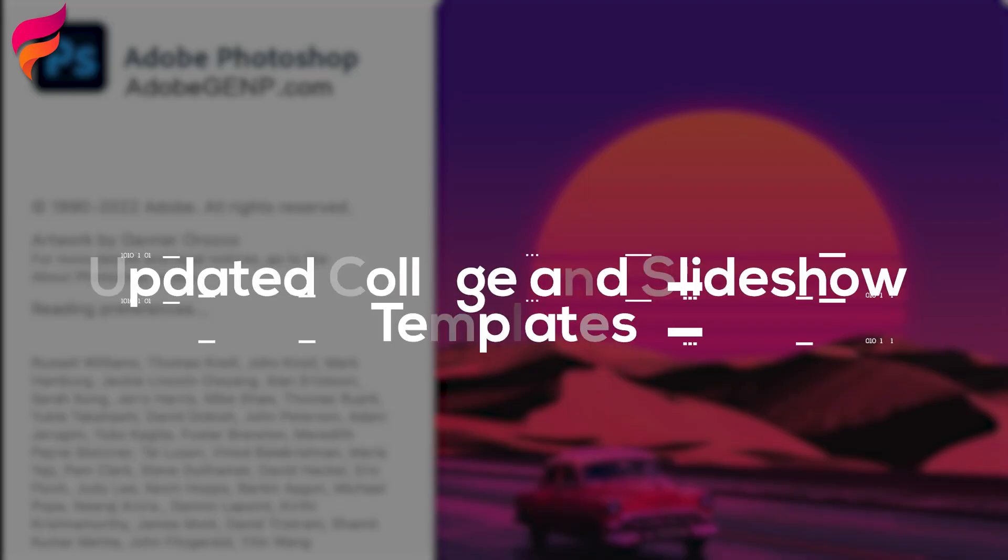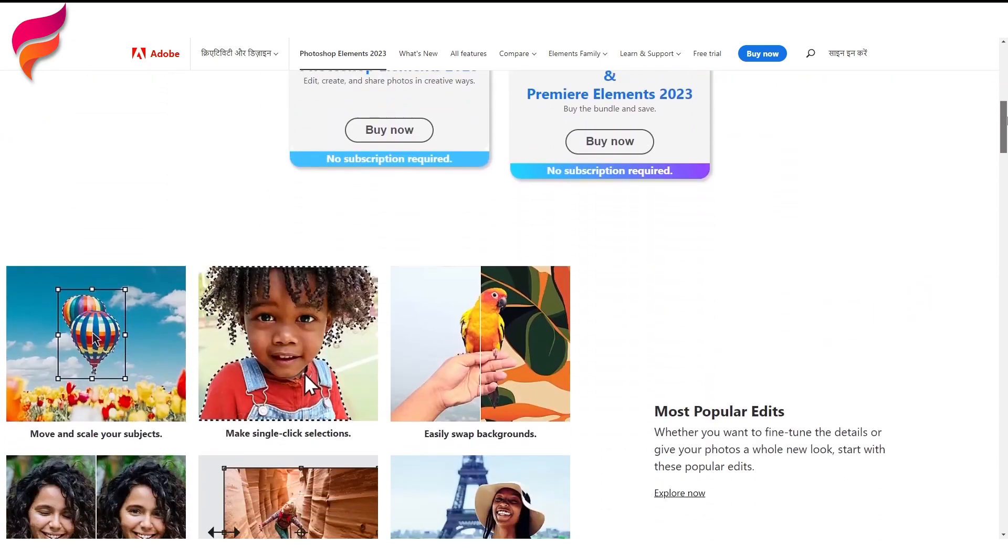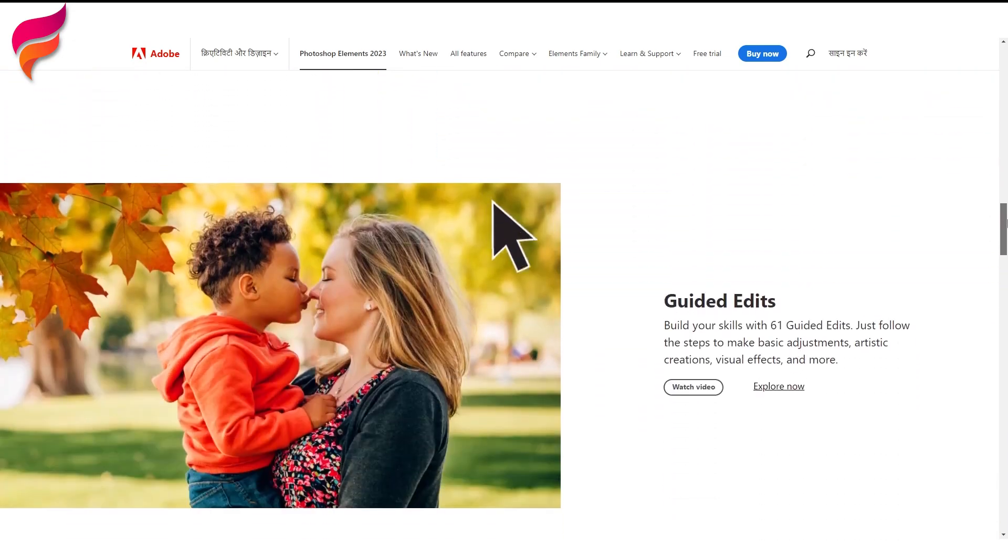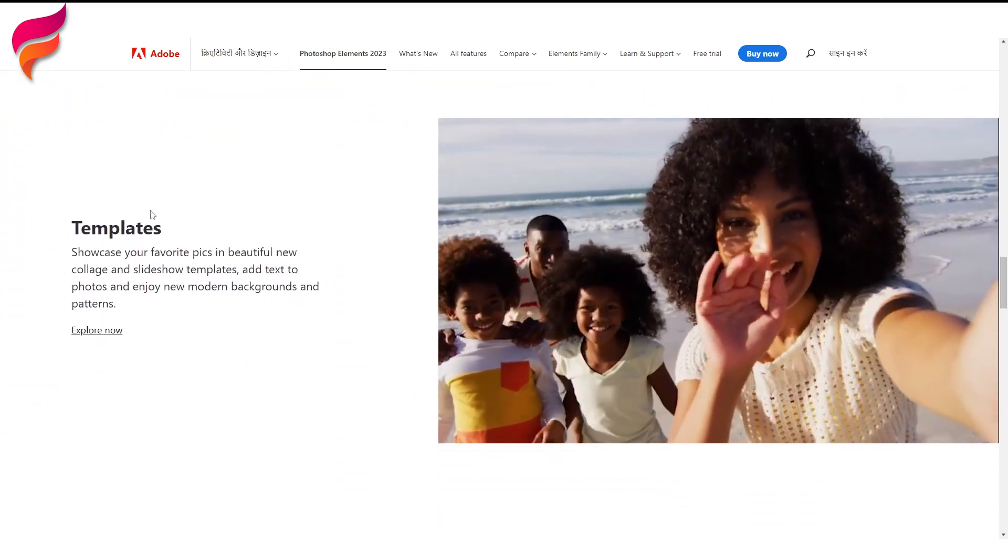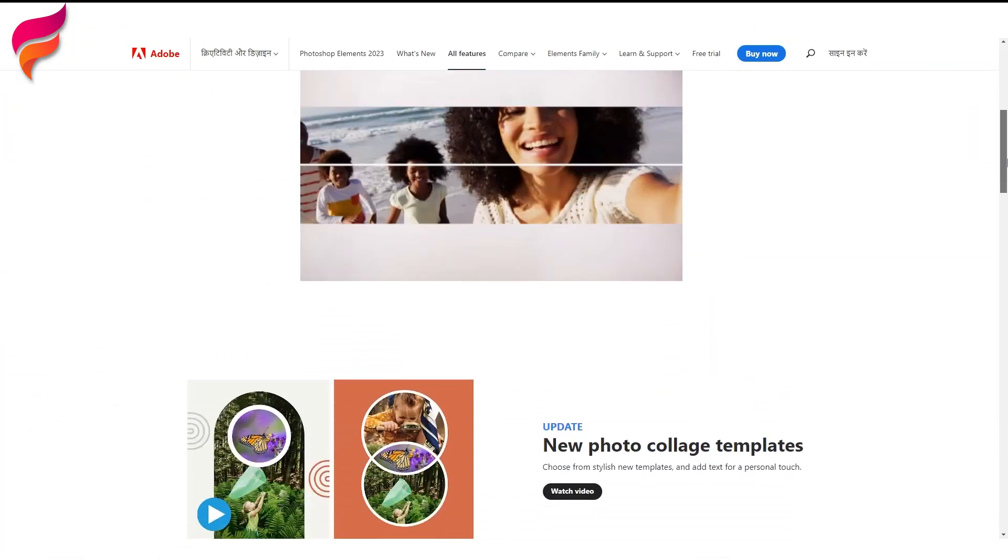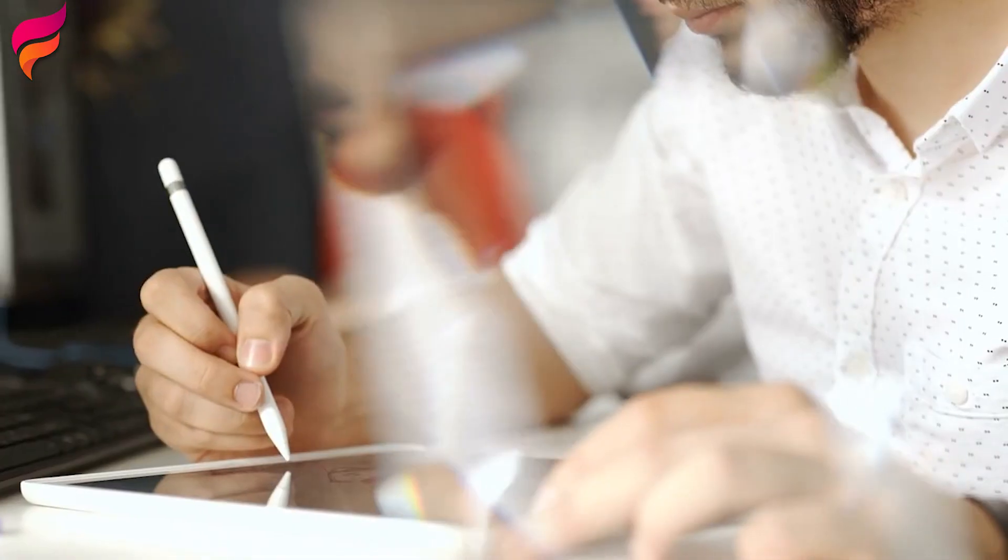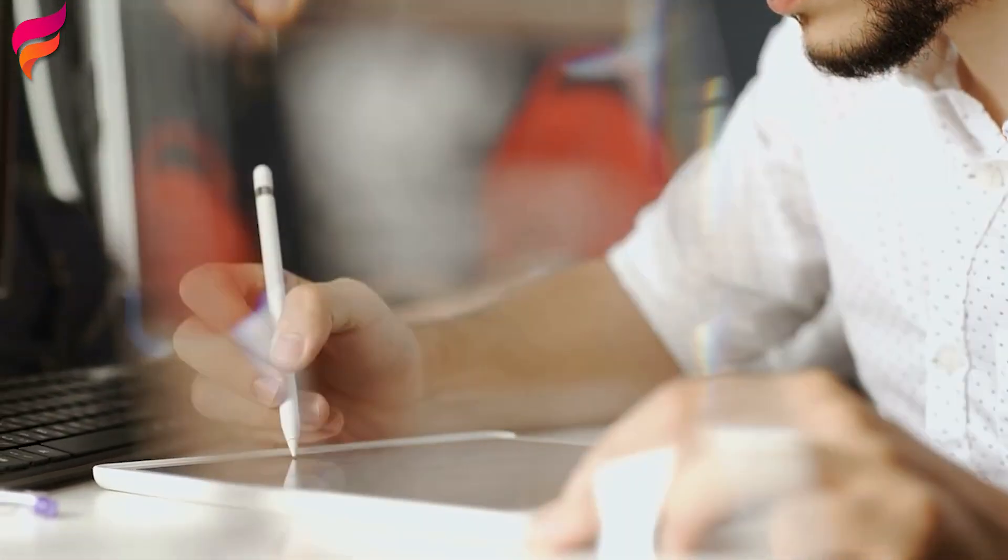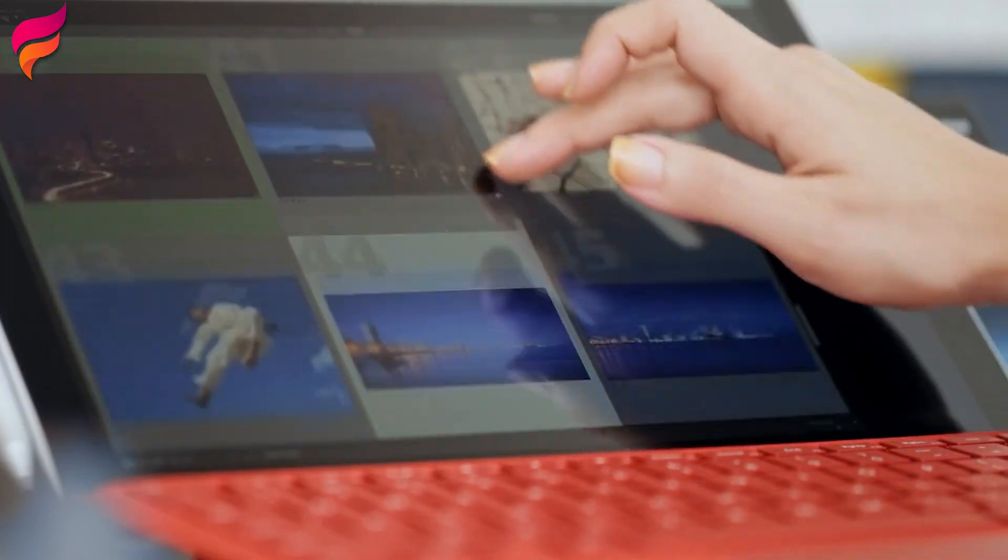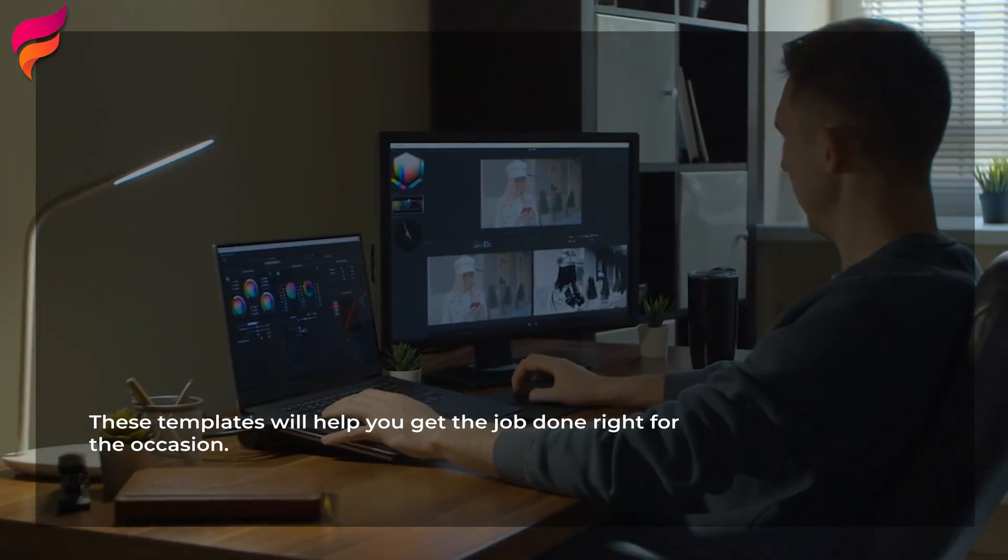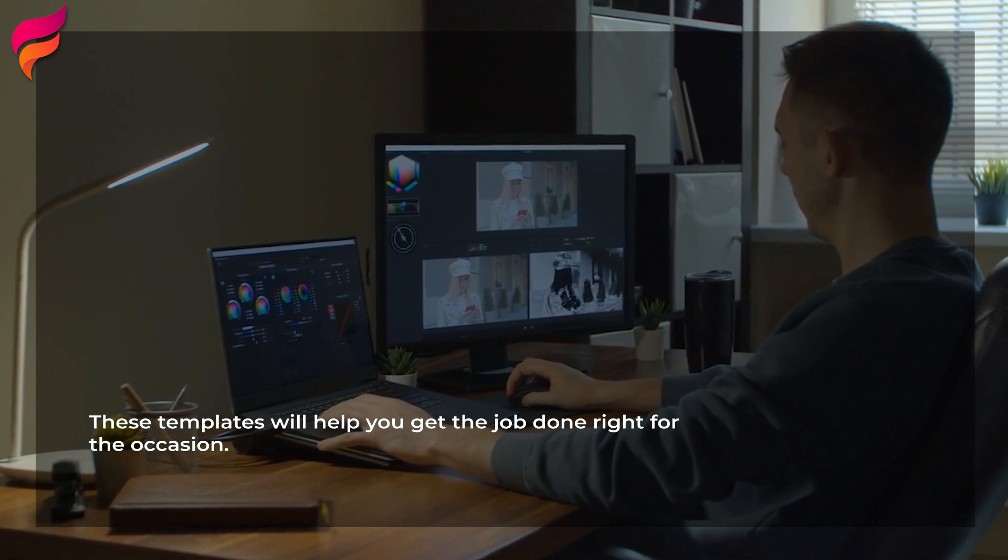5. Updated Collage and Slideshow Templates. Collage and Slideshow has always been one of the most popular features in Photoshop Elements. This year, Adobe has added many new collage and slideshow templates for any occasion. Whether you want to make your next holiday card or create a professional slideshow for your job, these templates will help you get the job done right for the occasion.